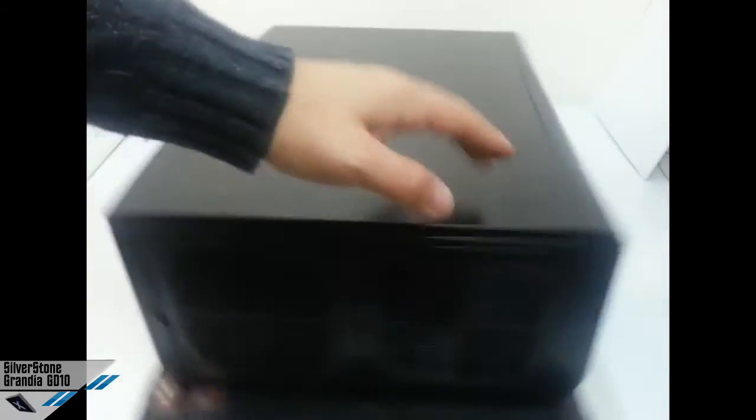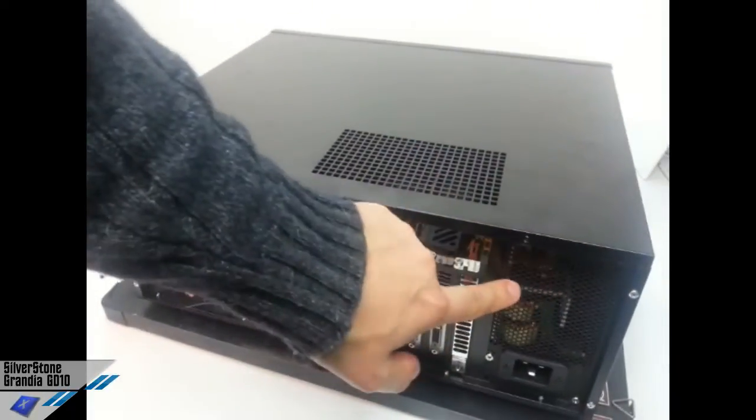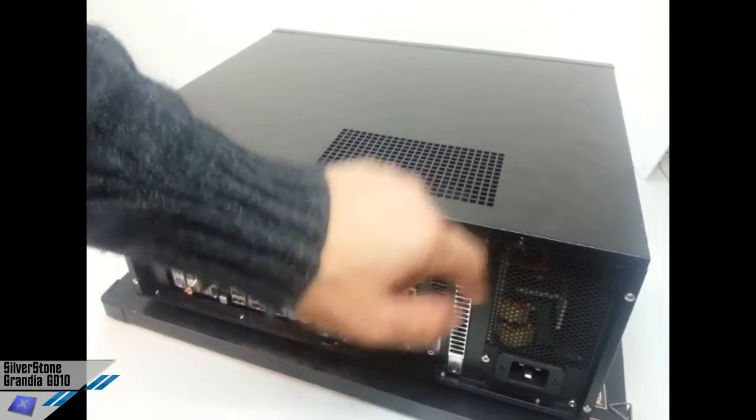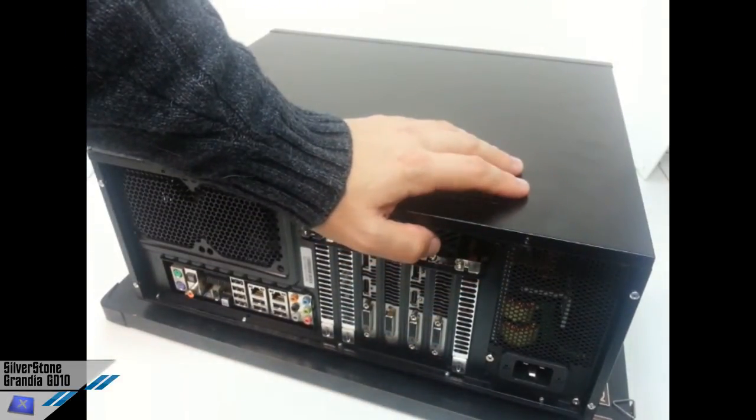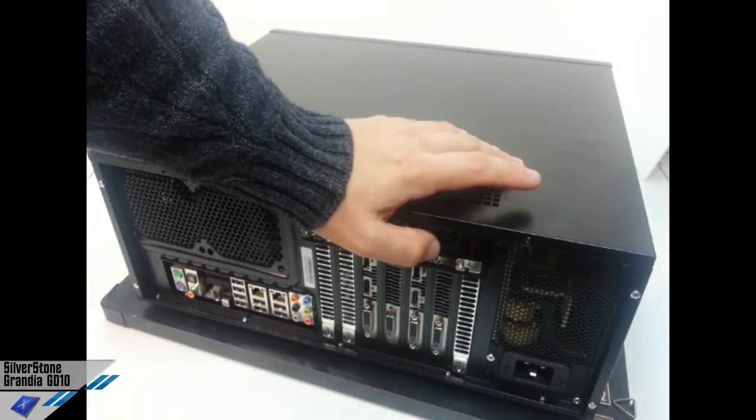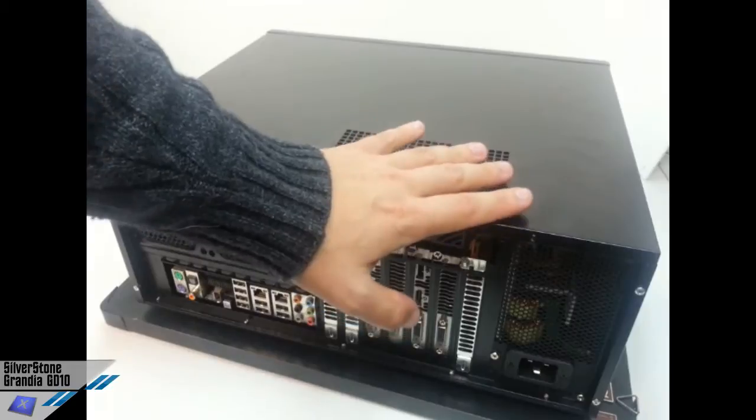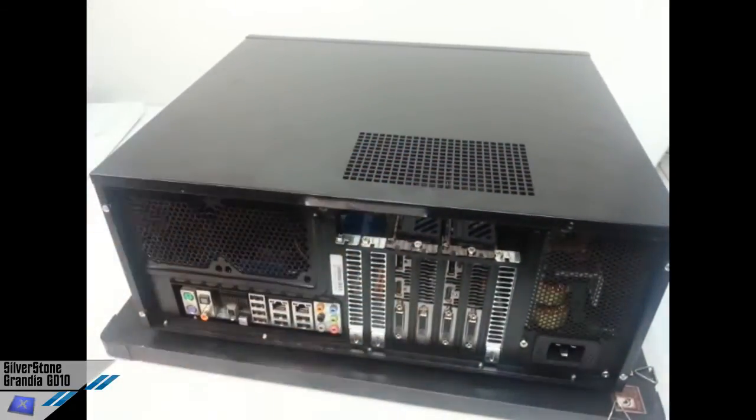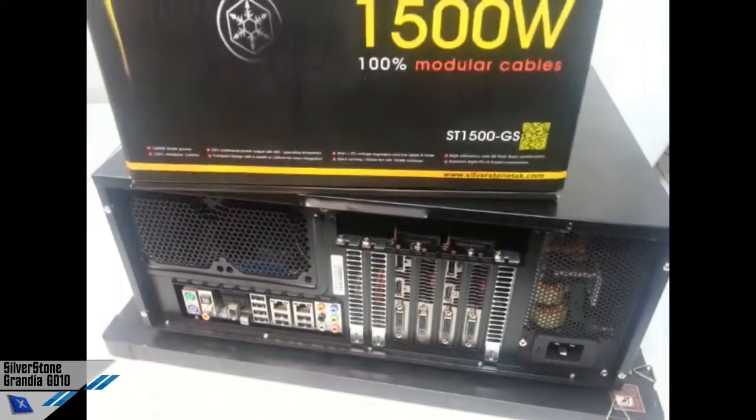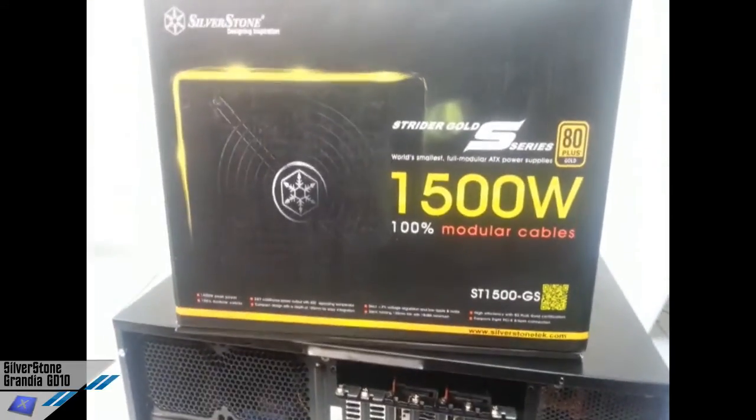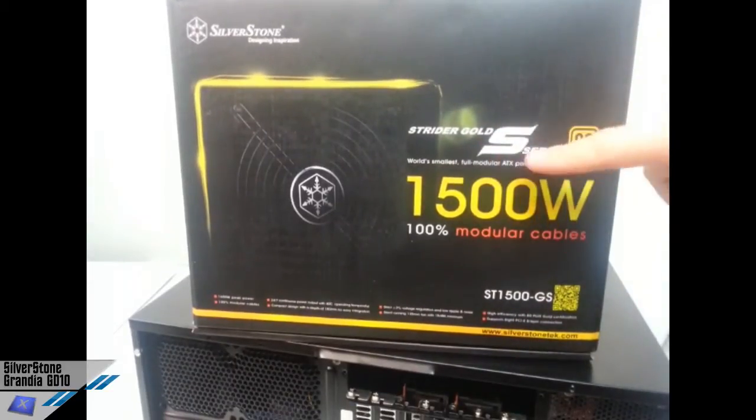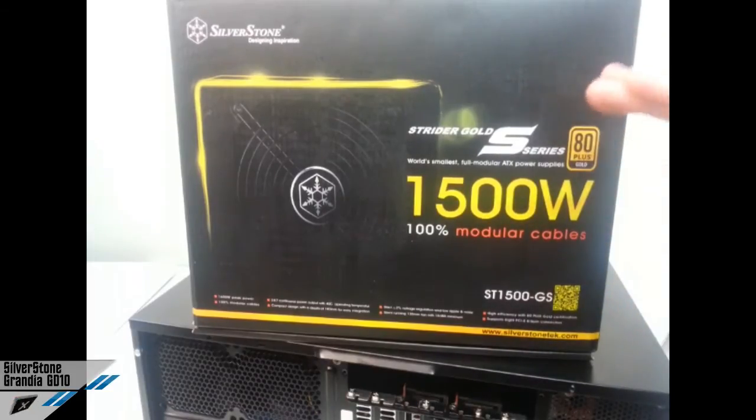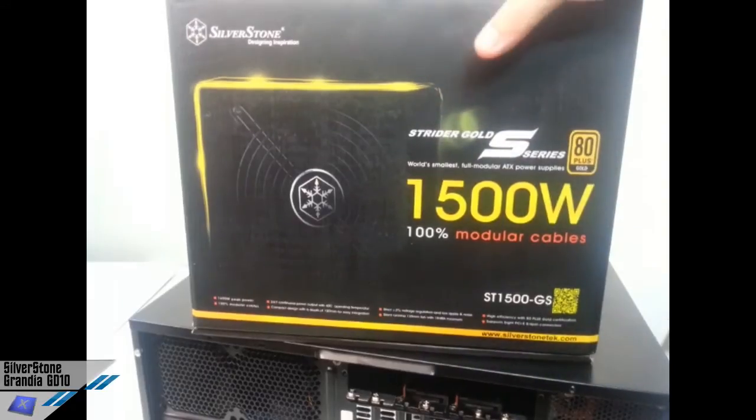About the compatibility, we can install a standard PS2 ATX PSU. They suggest to install a 180mm PSU, but it's compatible up to 22 centimeters. We decided to use this tiny monster which is the new Strider Gold S series 1500 watts.